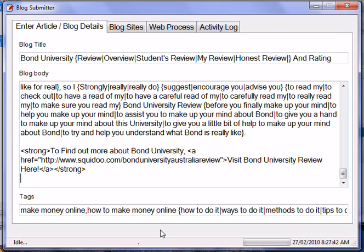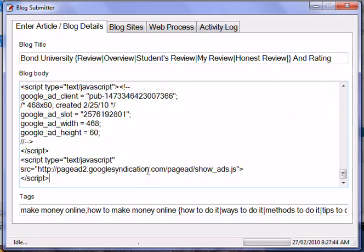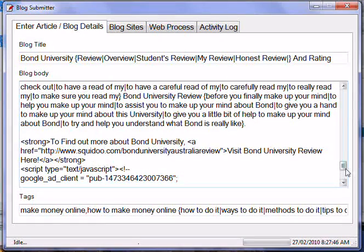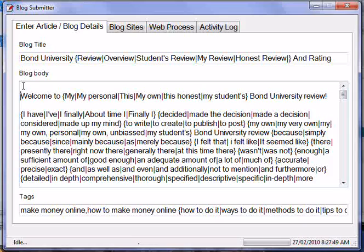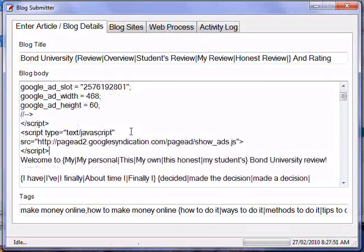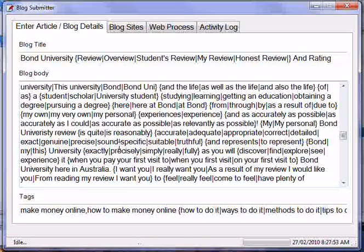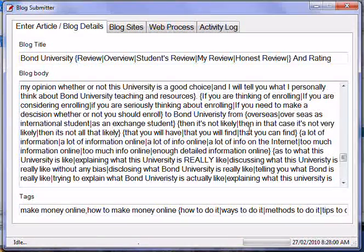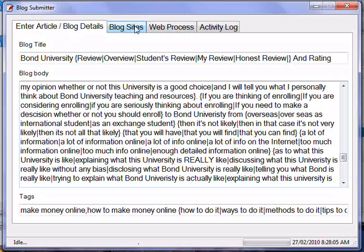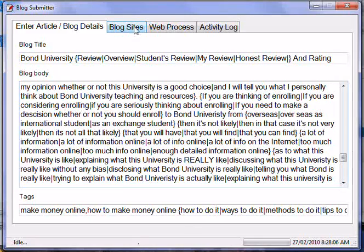I'll have the JavaScript AdSense code saved up and I can post it at the bottom of the article, and also put it at the top of the article to make AdSense a bit more visible and give a bit more chance to monetize the article. As you can see, I've got the link, some AdSense, and the article that will randomize, a title that will randomize, and tags that will also randomize.